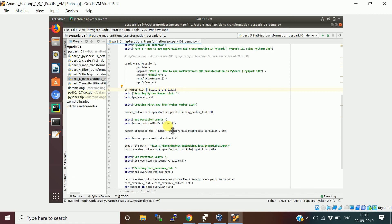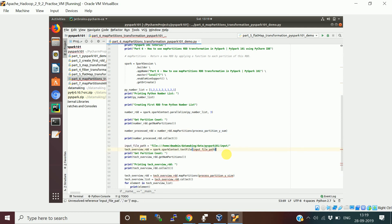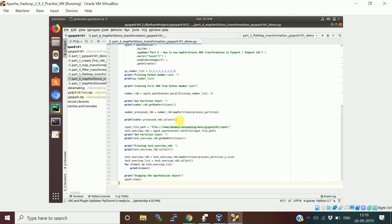To check how many partitions the RDD contains, there is a function called getNumPartitions. Now we apply mapPartitions, calling the process_partition function. The second example uses the string RDD — the number RDD contains numbers, but here I want to process with an RDD that contains string values, which are lines.